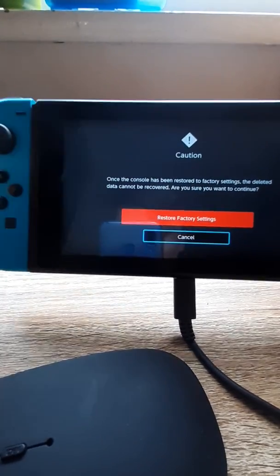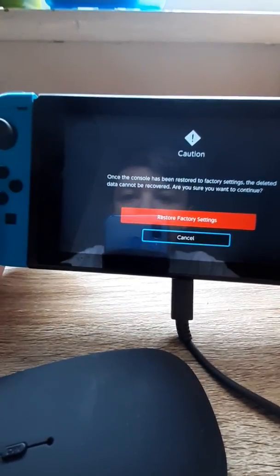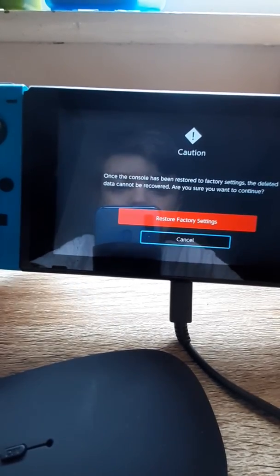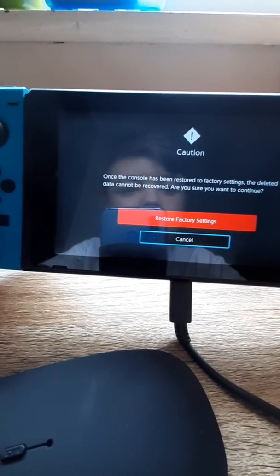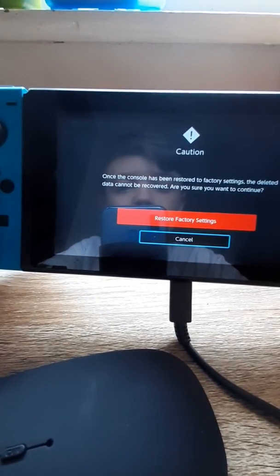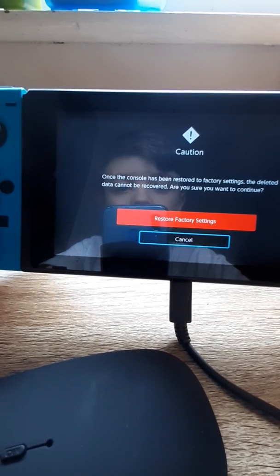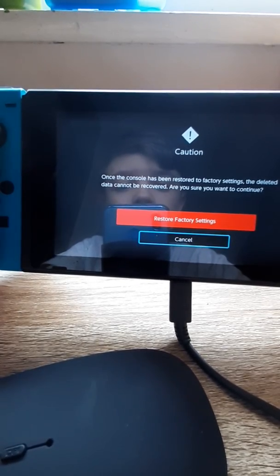So I've connected it to my internet. And now it's saying once the console has been restored to factory settings, the deleted data cannot be recovered. Are you sure you want to continue?